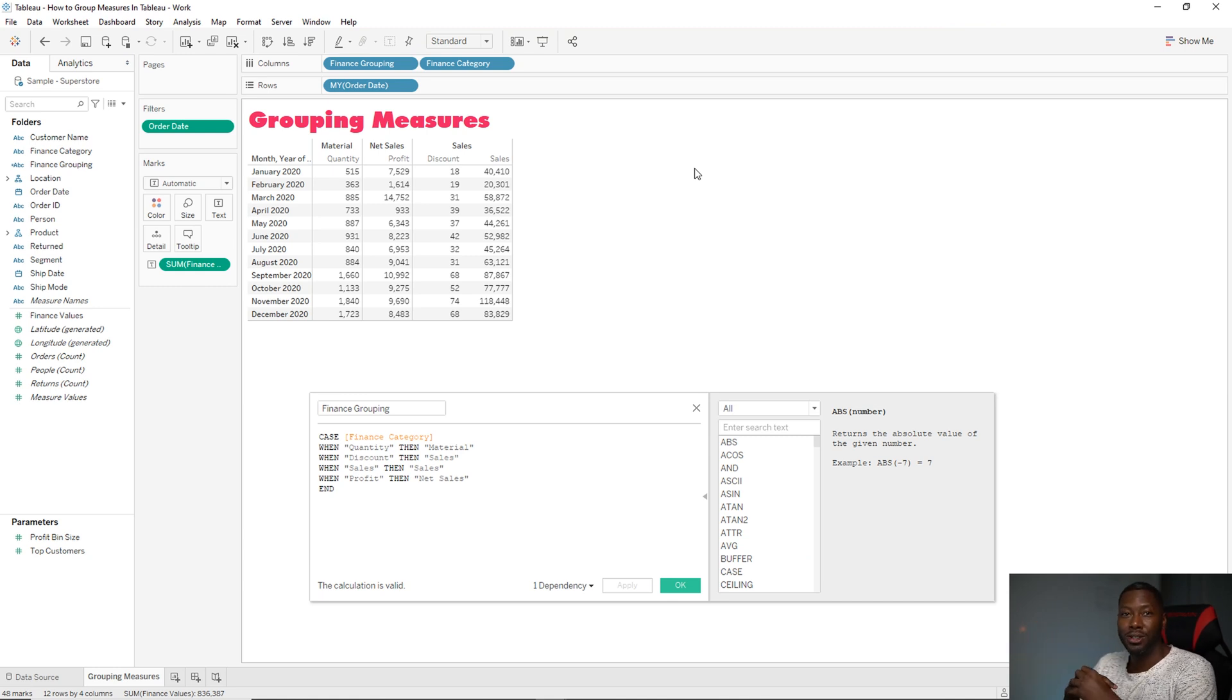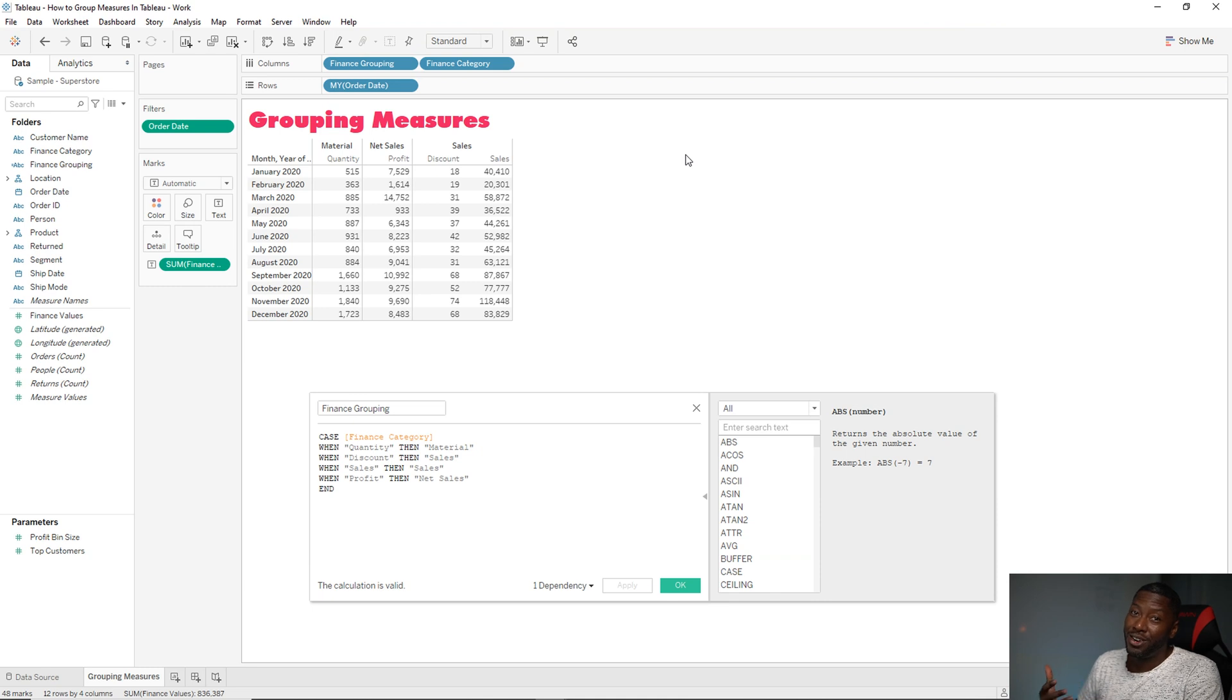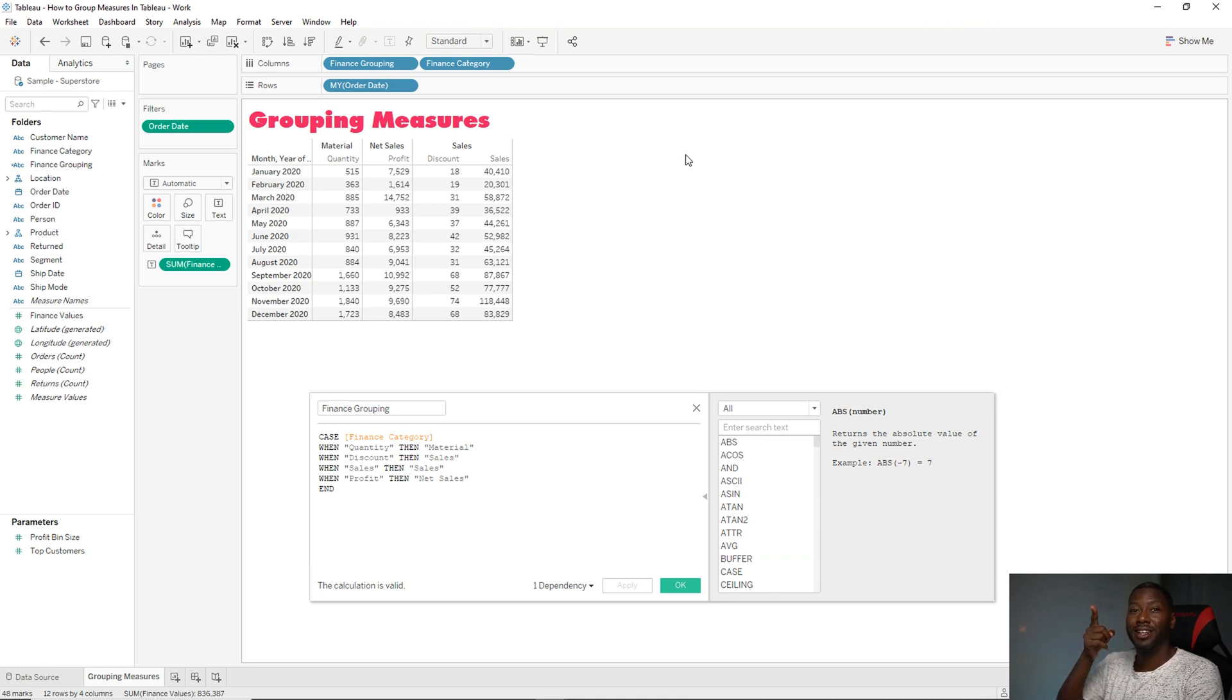So that's how you group measures in Tableau. We have other great tutorials that I know you're going to love. So just click right there and I'll see you in the next video.